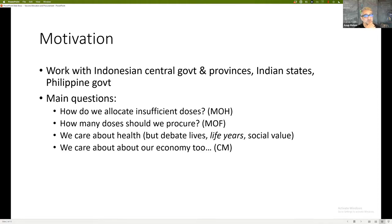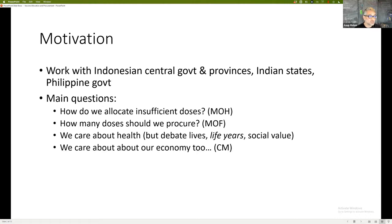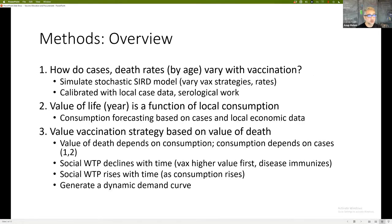A second question comes typically from ministries of finance: how many doses should we procure? The question is different for India, which is producing, versus Indonesia and the Philippines, which are procuring. It's also different at the state level because states in India have to buy extra doses beyond what the national government allows. Throughout this, people have different goals — some care about lives, others about life years, social value, or economic activity. Chief ministers with a broader constituency also care about the economy.